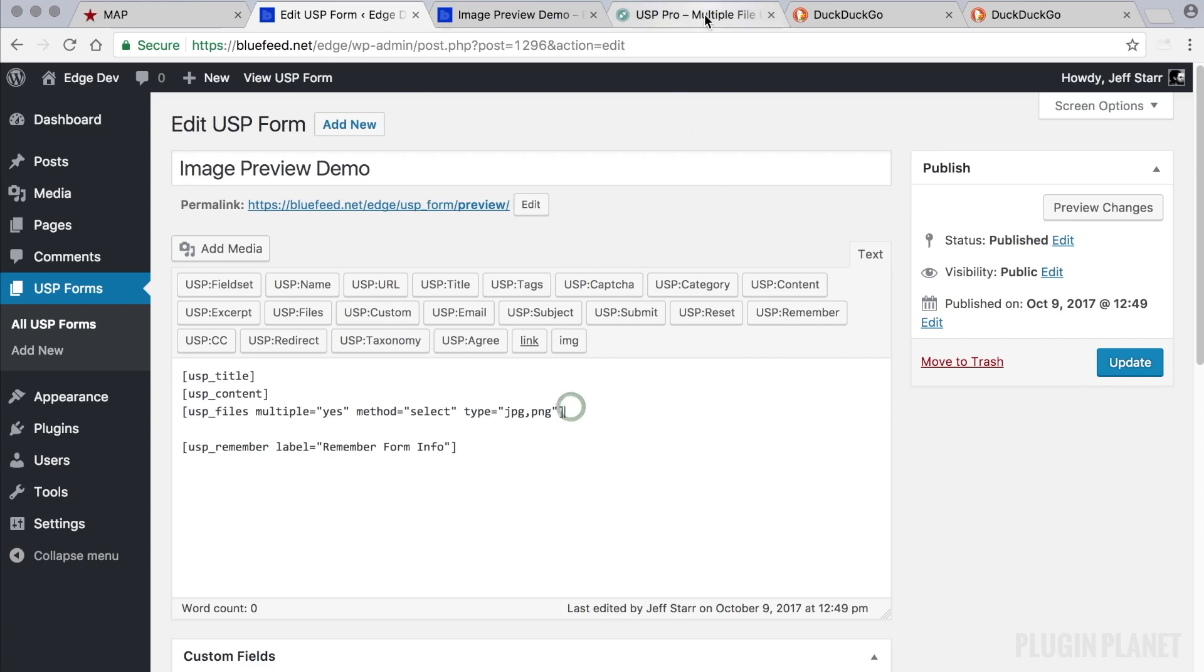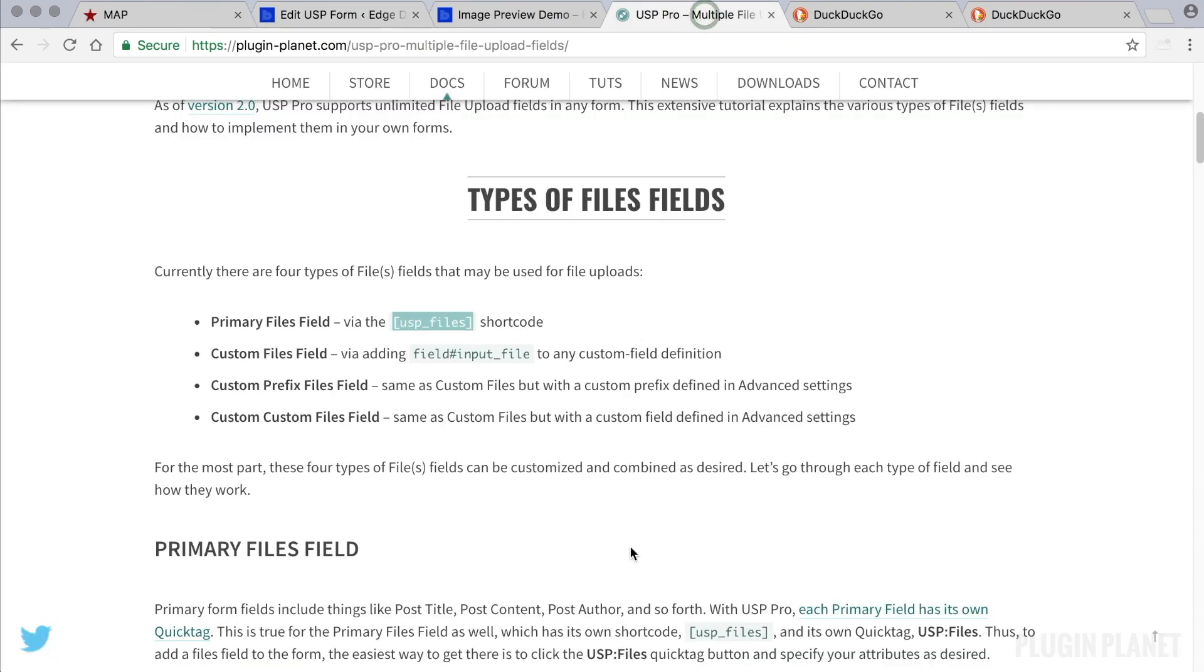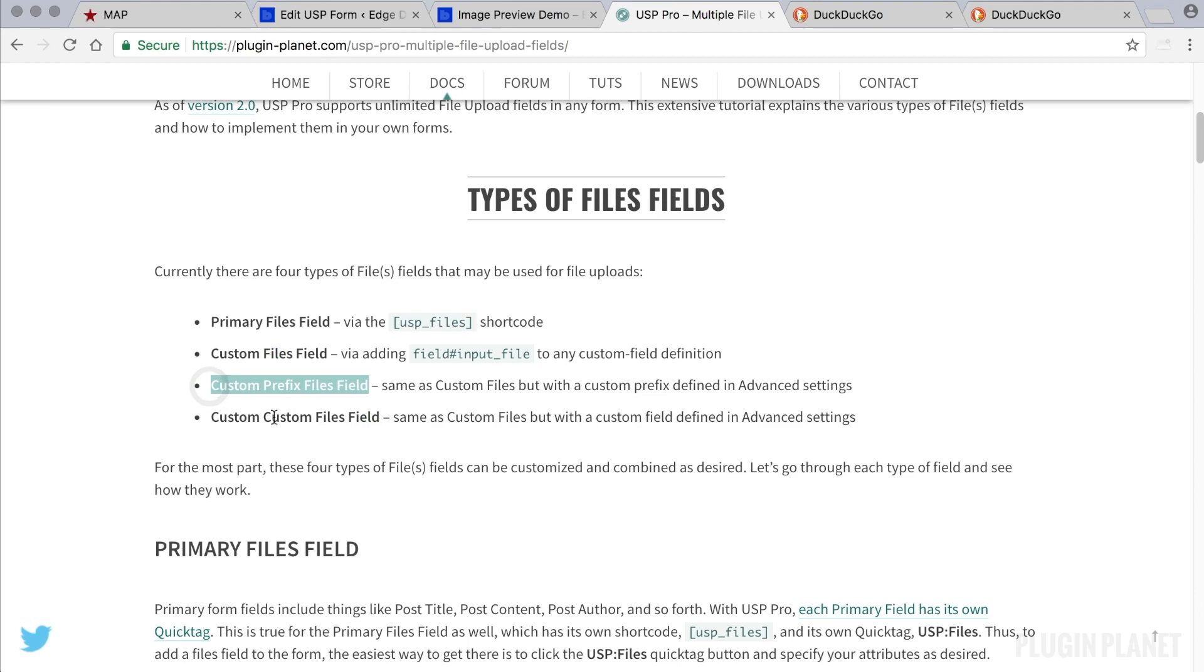So to do that we head over to PluginPlanet. And referring to this tutorial we have three other types of files fields that we can use. So prefix files fields and custom files fields. These are for advanced configurations. You know they're not really needed for a new form.